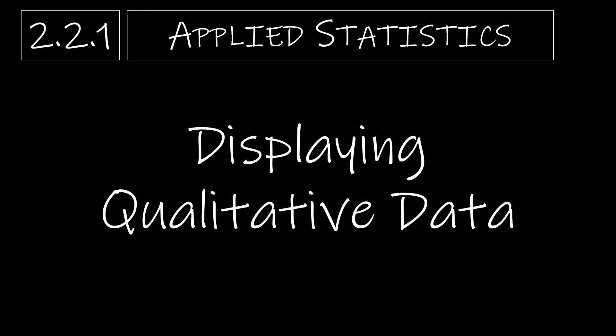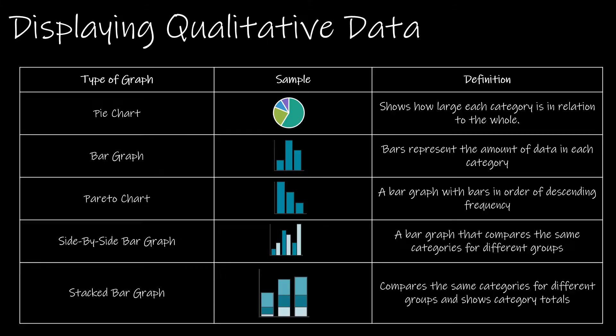We'll start section 2.2 by taking a look at how to display qualitative data. There are five ways in which we will talk about how to display qualitative data.